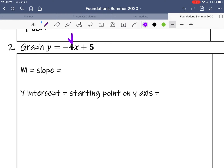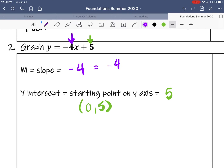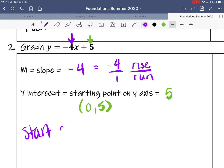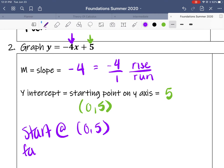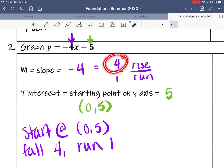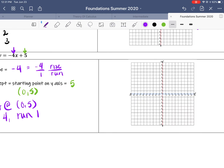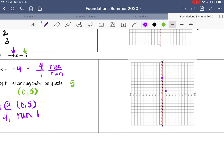This next one is y equals negative 4x plus 5. The slope is negative 4 and the y-intercept is 5. That's a point at (0, 5). The slope is negative 4, which I can write as a fraction — negative 4 over 1 — so it's easy to plot. I'm going to start at (0, 5) and fall 4, run 1. So I fall 4 units — 1, 2, 3, 4 — then run 1, and that's where I put my dot.